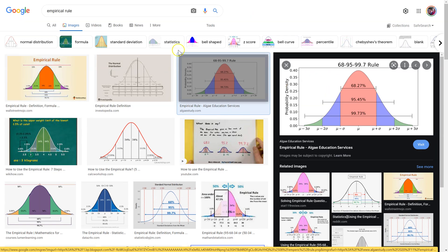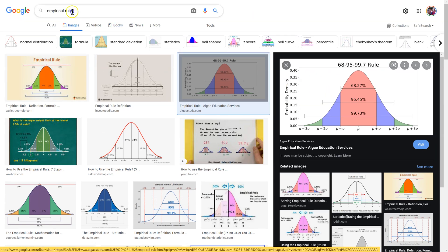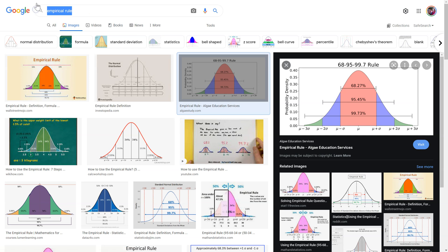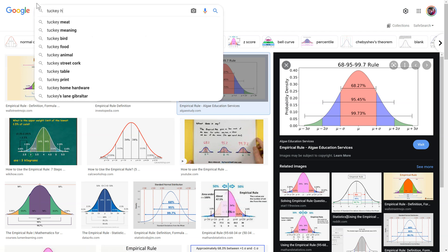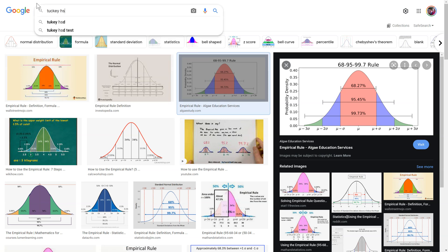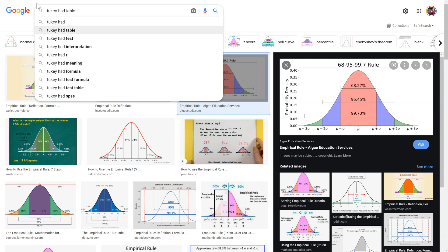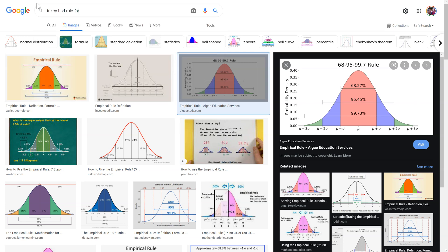If not, if I didn't or wasn't able to adjust the skewness to fit it within normal bounds, I would follow the Tukey HSD rule for outliers.